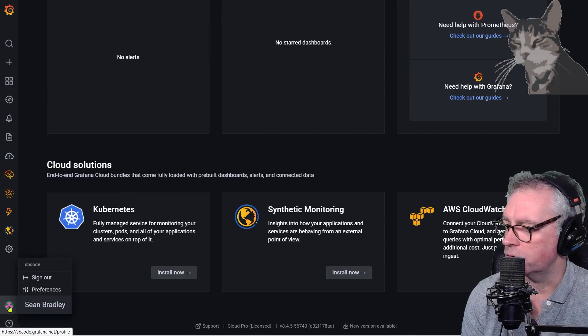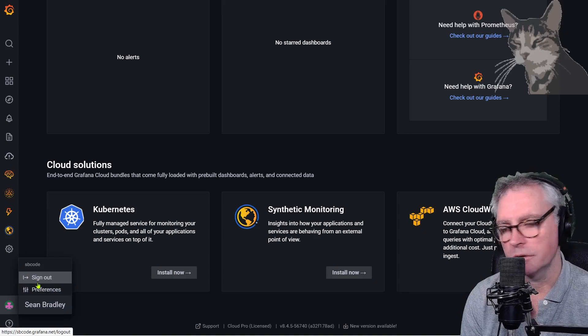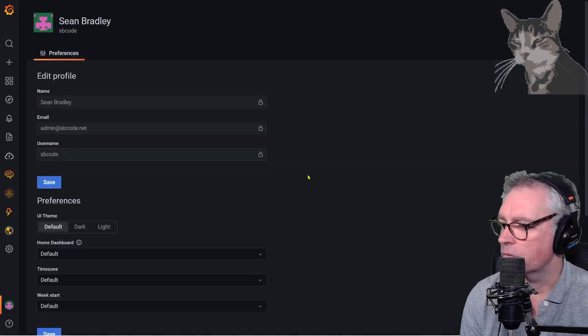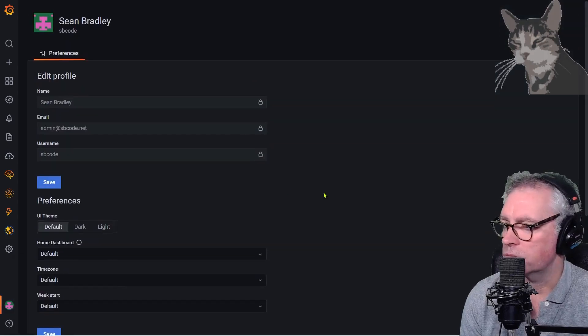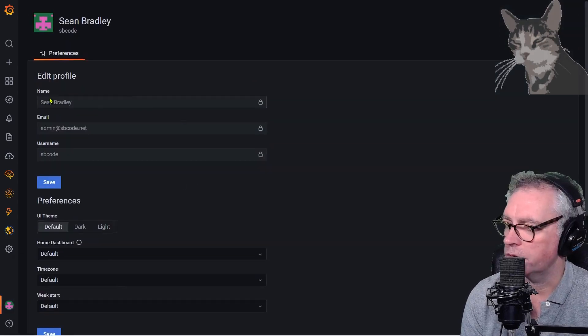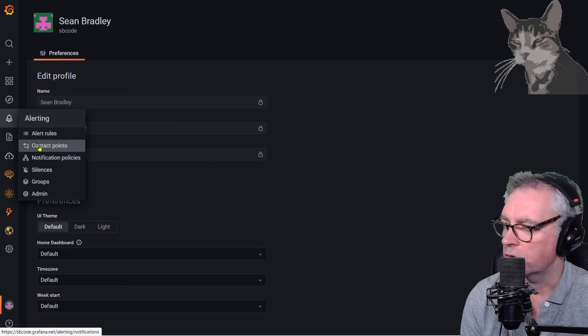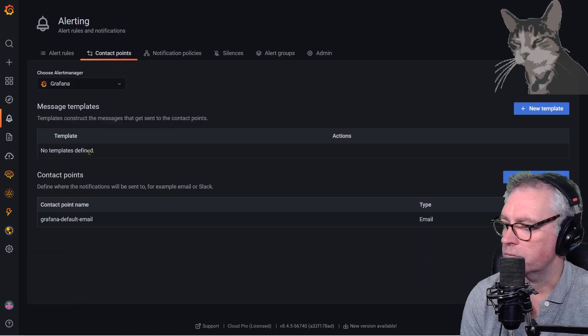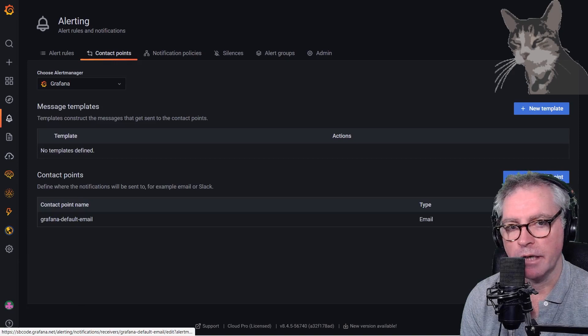Okay so there's your user account which is auto setup where you can set your preferences. Also you can test the email so you can go straight into alerts, contact points and down here Grafana default email. You can edit that